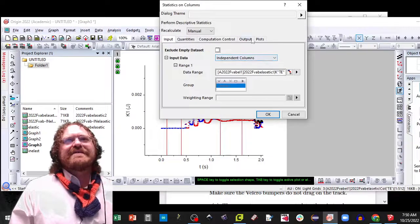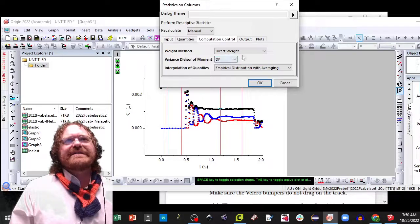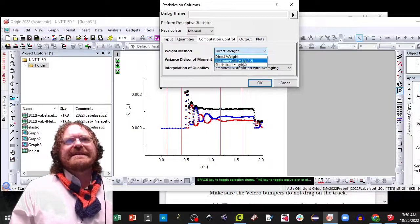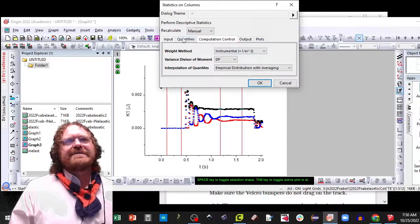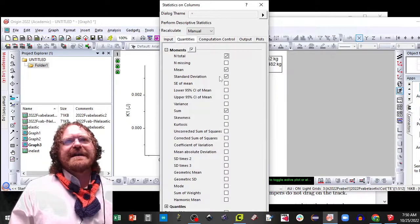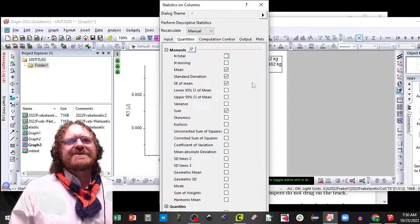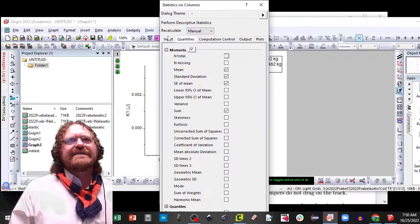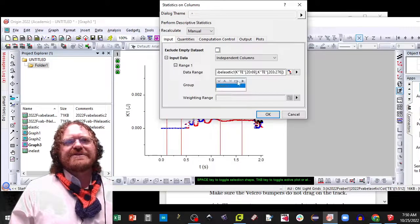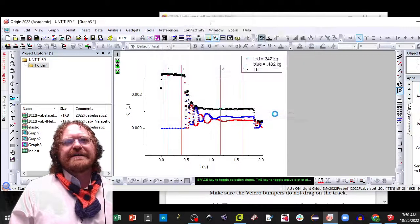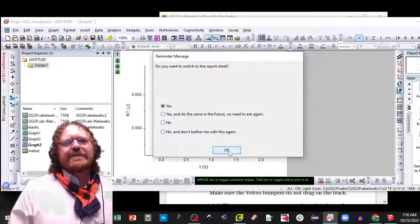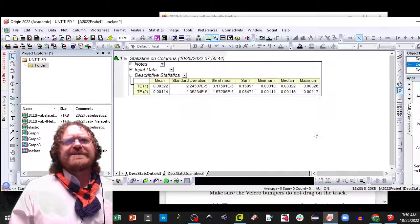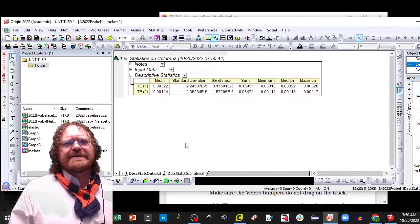And on this one, we definitely see that, change it to instrumental, we definitely see that we have energy loss. I'm just going to hit OK this time. I just checked standard error. And we're going to quantify how much energy loss there was.